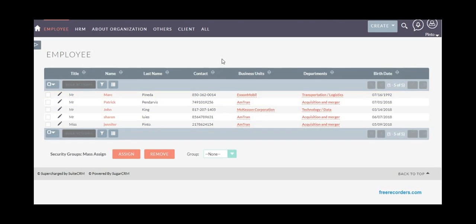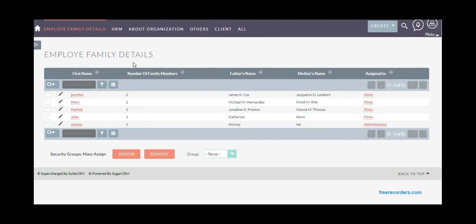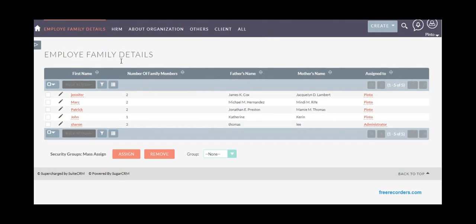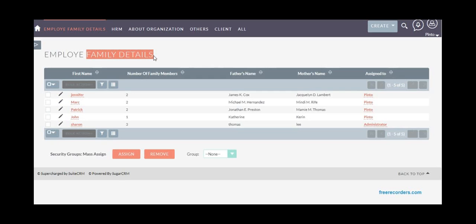Once the employee is added, you can add more details about the employee's family. This is really helpful when as a company you're offering certain benefits to employees like family insurance or something related to family welfare.